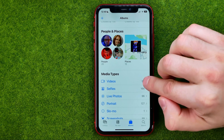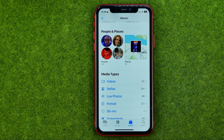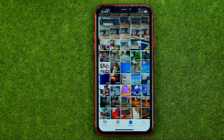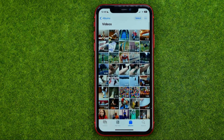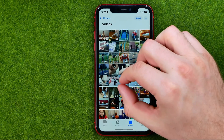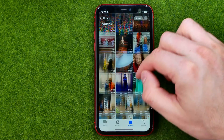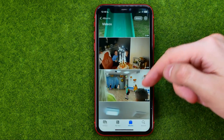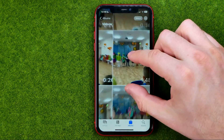This is an auto-generated album which contains all the videos from your camera roll. All we have to do is tap on it to get access to all the videos, and then we can zoom in or zoom out to make it easier to search for a video we are looking for.